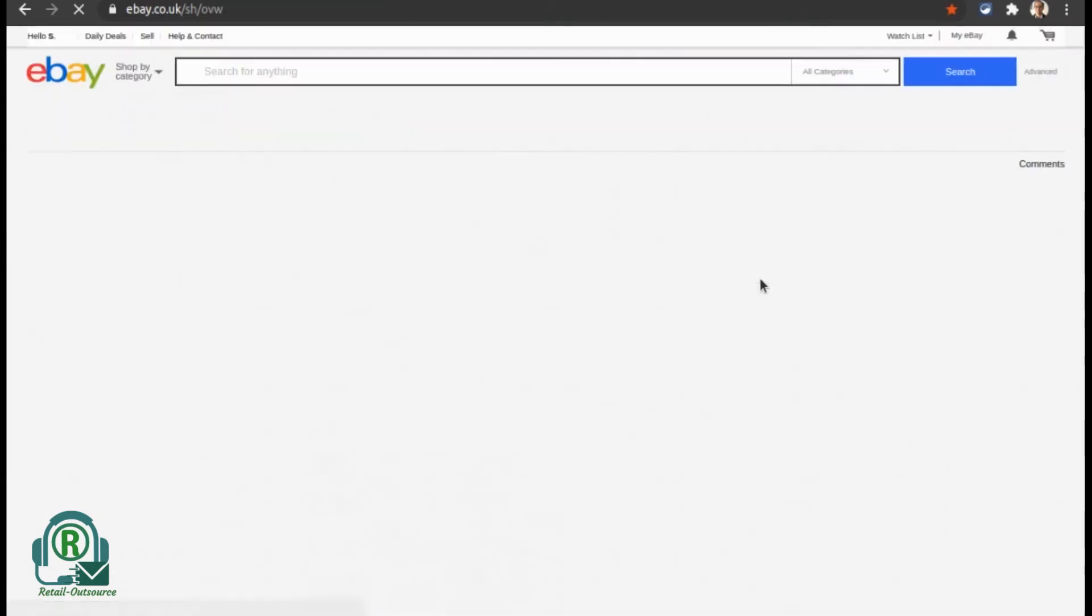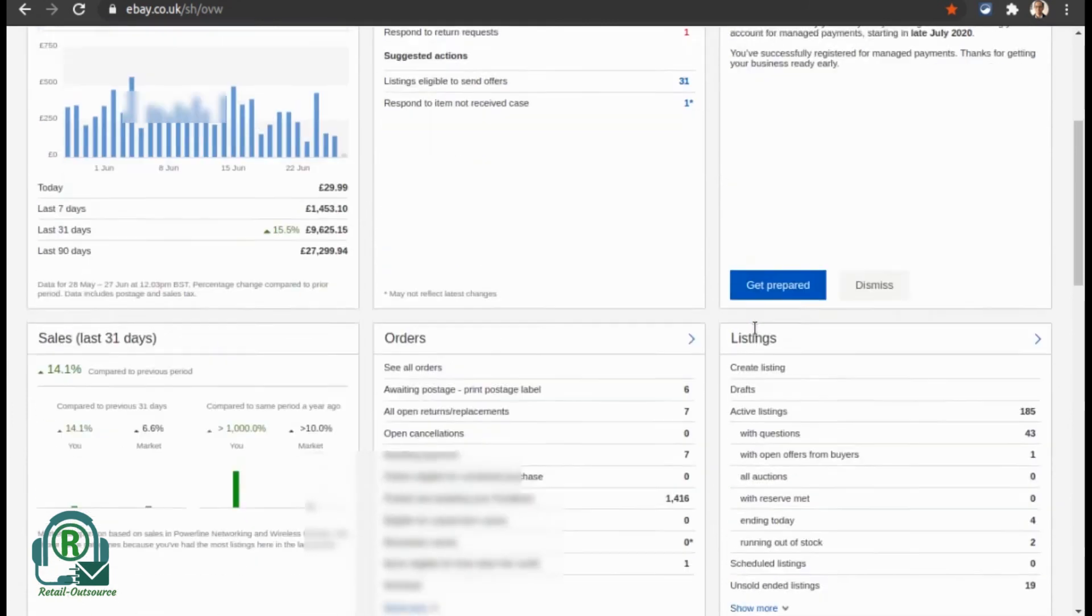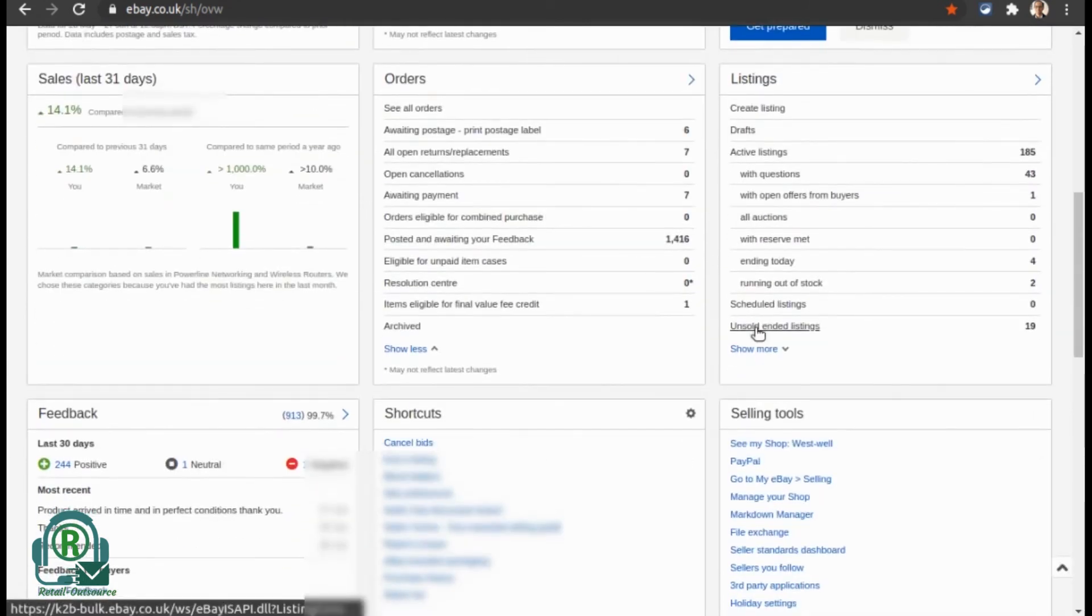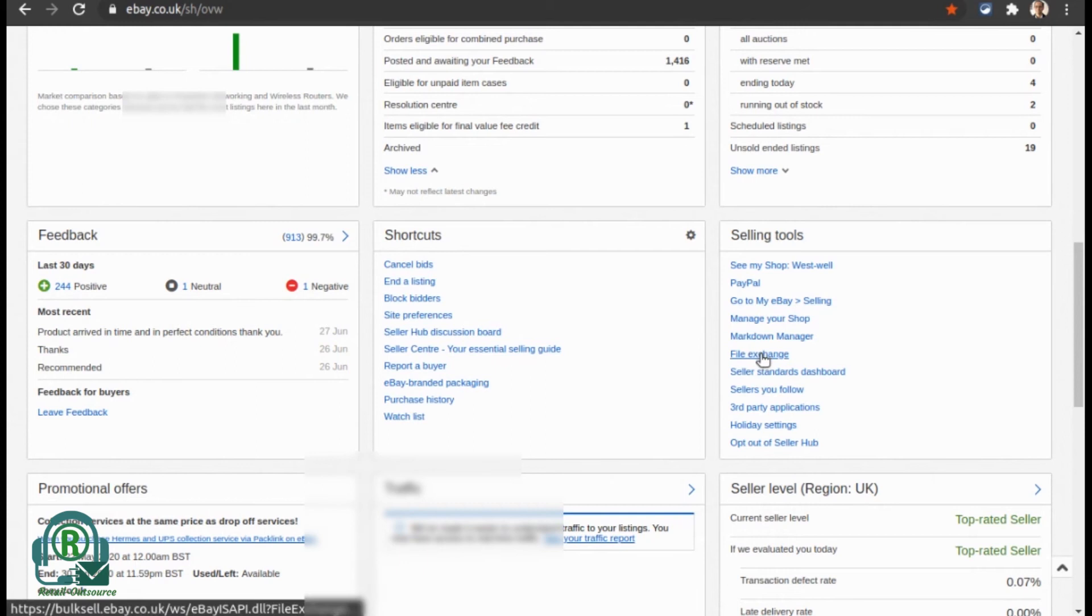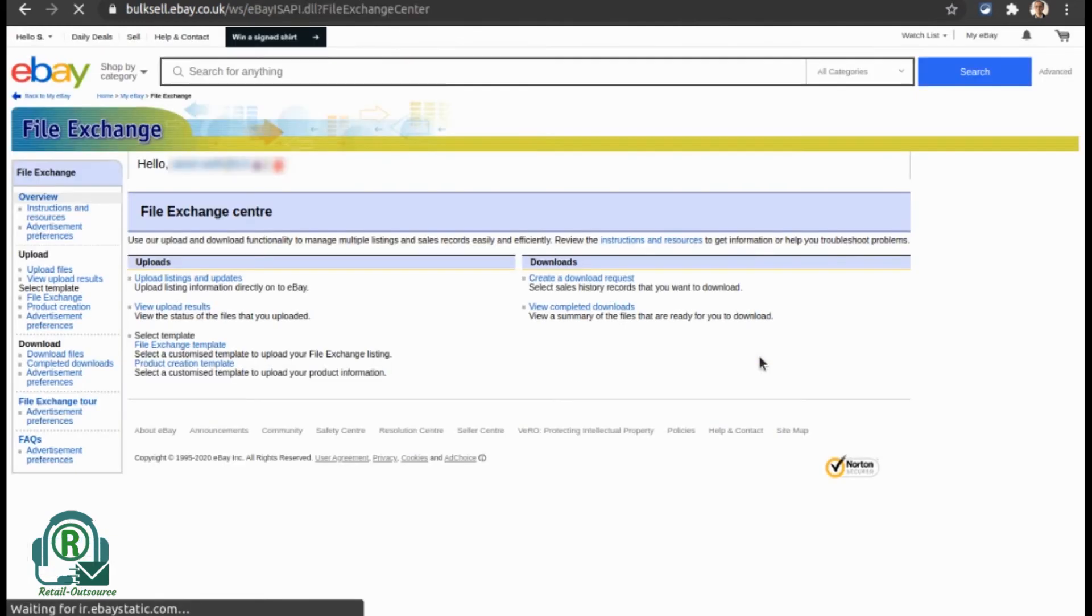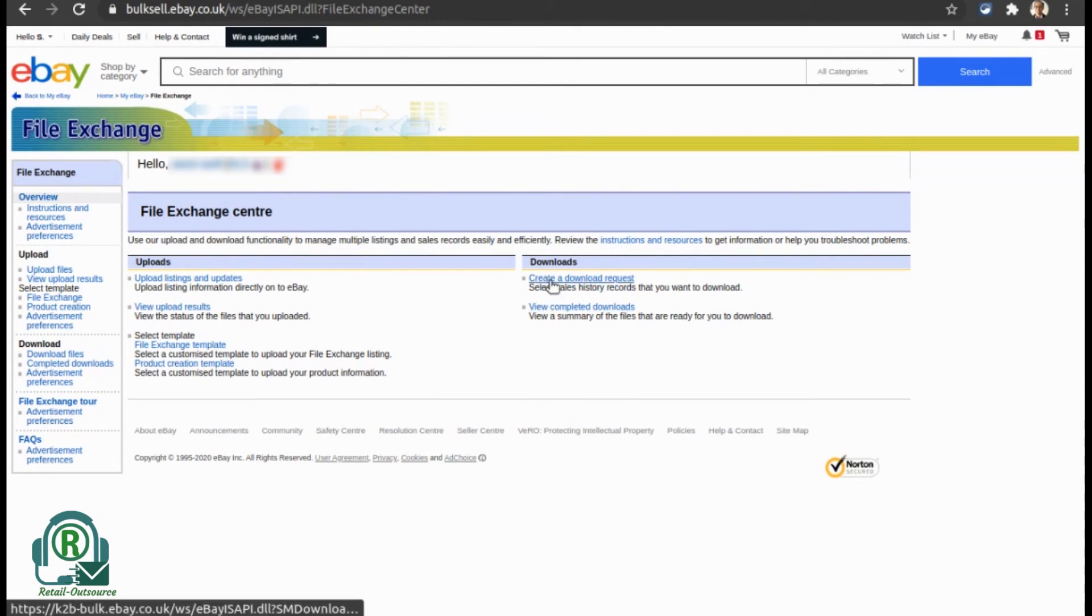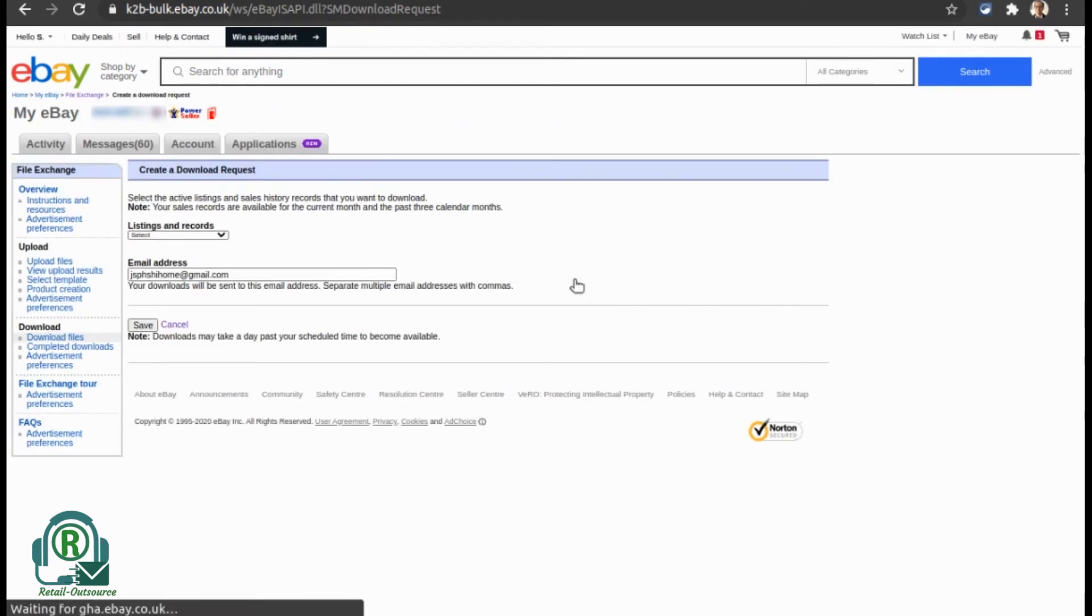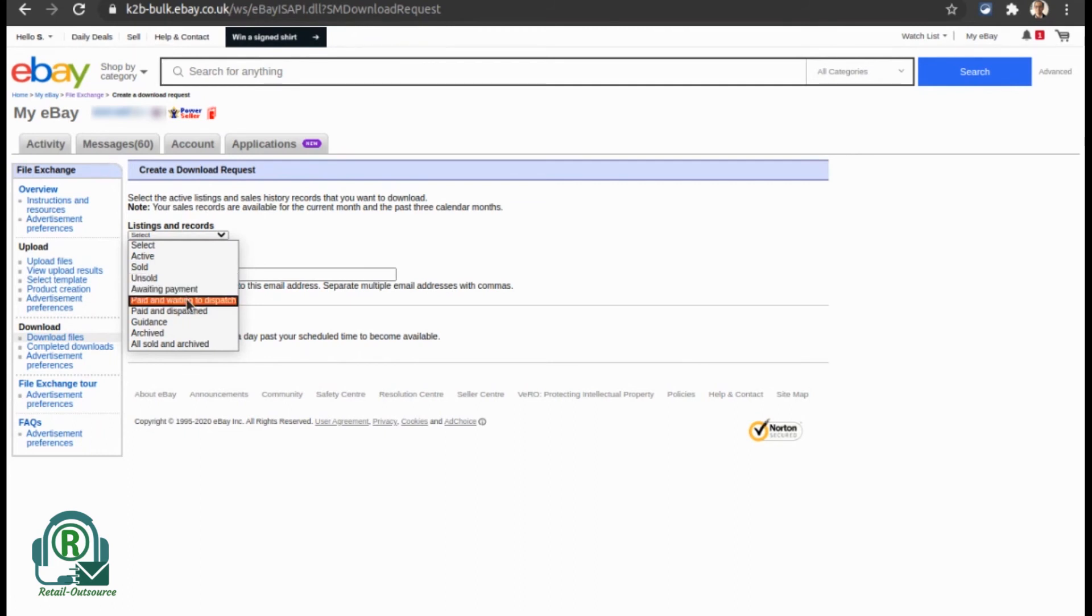For the second method, you can go back to the seller hub, and under 'Selling Tools' you'll be able to see an option called 'File Exchange.' Here you can create a download request. You have a few options—the one we need to select is 'Paid and Dispatched.' You can put your email and click 'Save.'